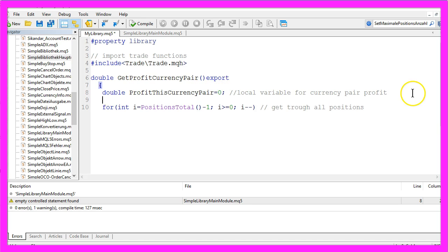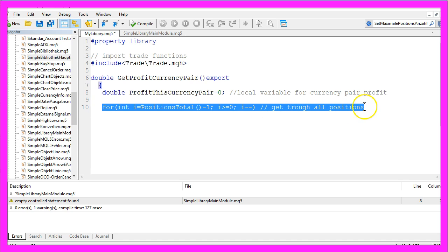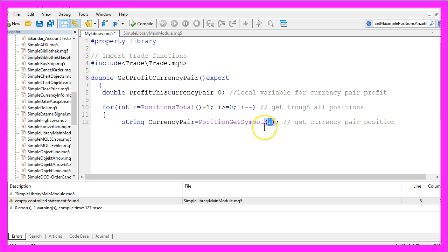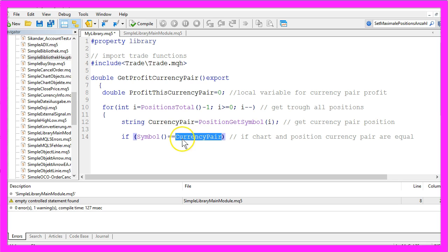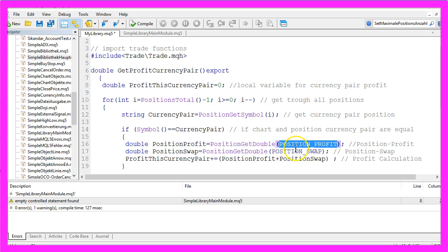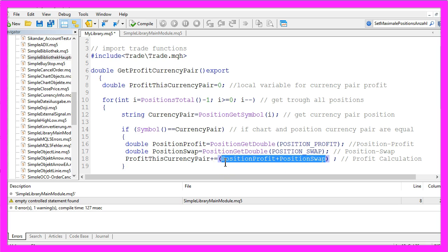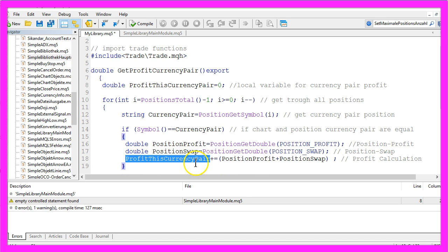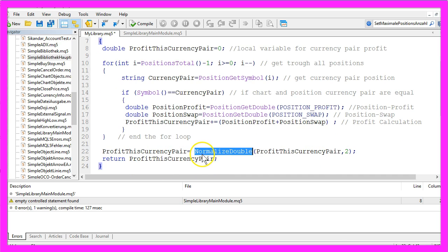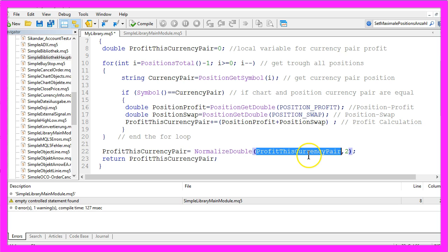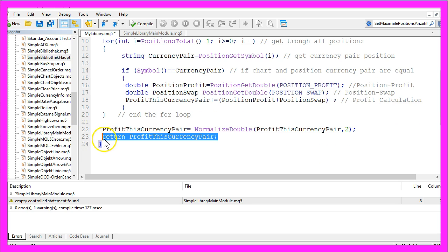The variable contains no value initially. Now we go through all the positions using a for loop and we use PositionGetSymbol for the current counter. If the symbol on the chart equals the symbol of the currency pair from our position, we use PositionGetDouble to calculate the position profit and PositionGetDouble to calculate the swap, then add the two values up. We end the for loop, use NormalizeDouble to format the profit to two decimal digits, and use Return to return the profit for the currency pair back to the main module.